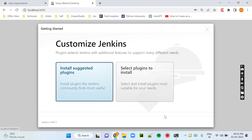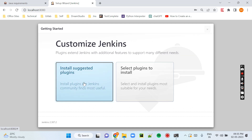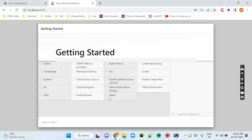After pressing Continue, you will see two options: Install Suggested Plugins and Select Plugins to Install. I prefer Install Suggested Plugins because it installs all the required plugins automatically. Let me click on Install Plugins and you can see all the required plugins are automatically getting installed.